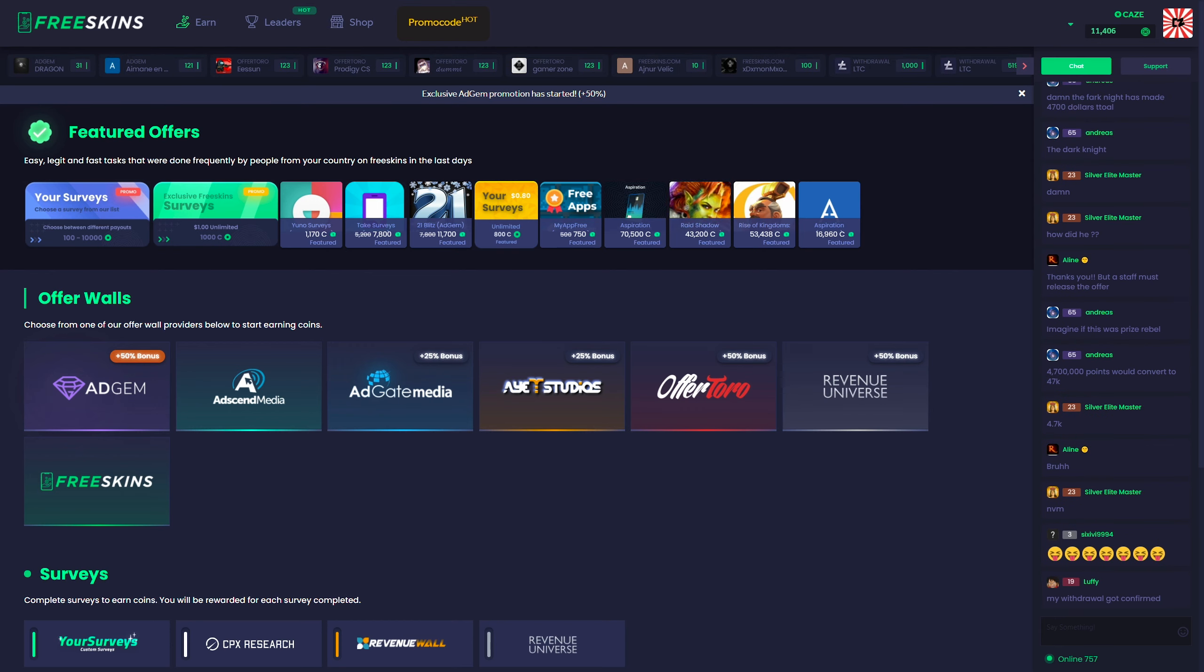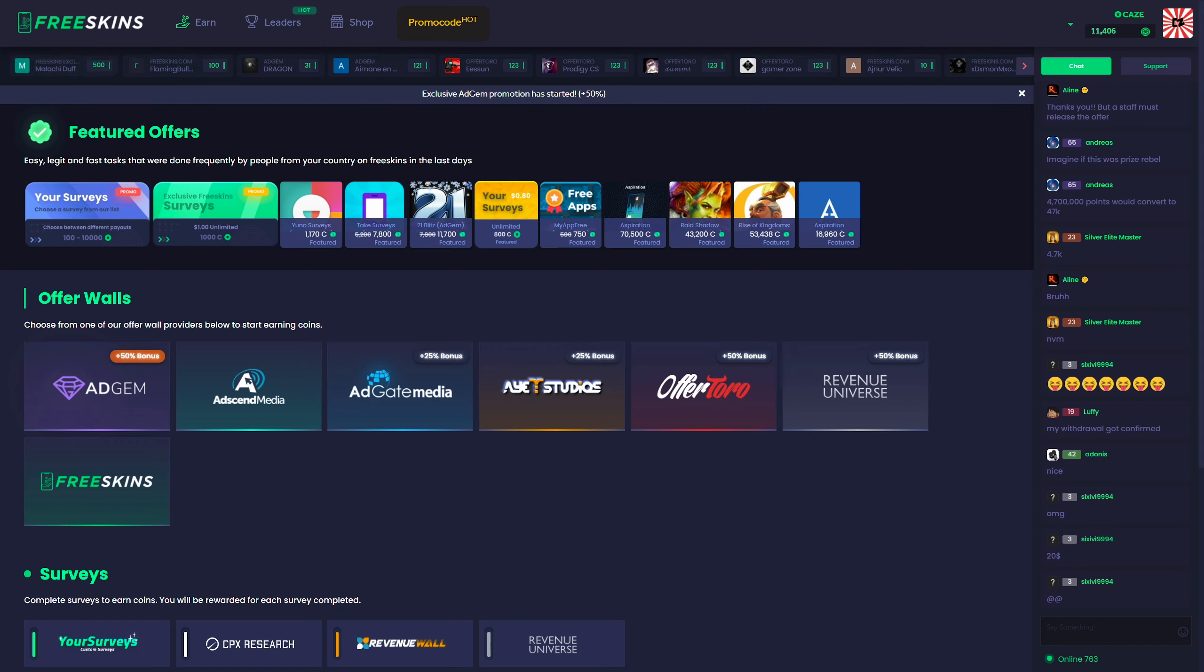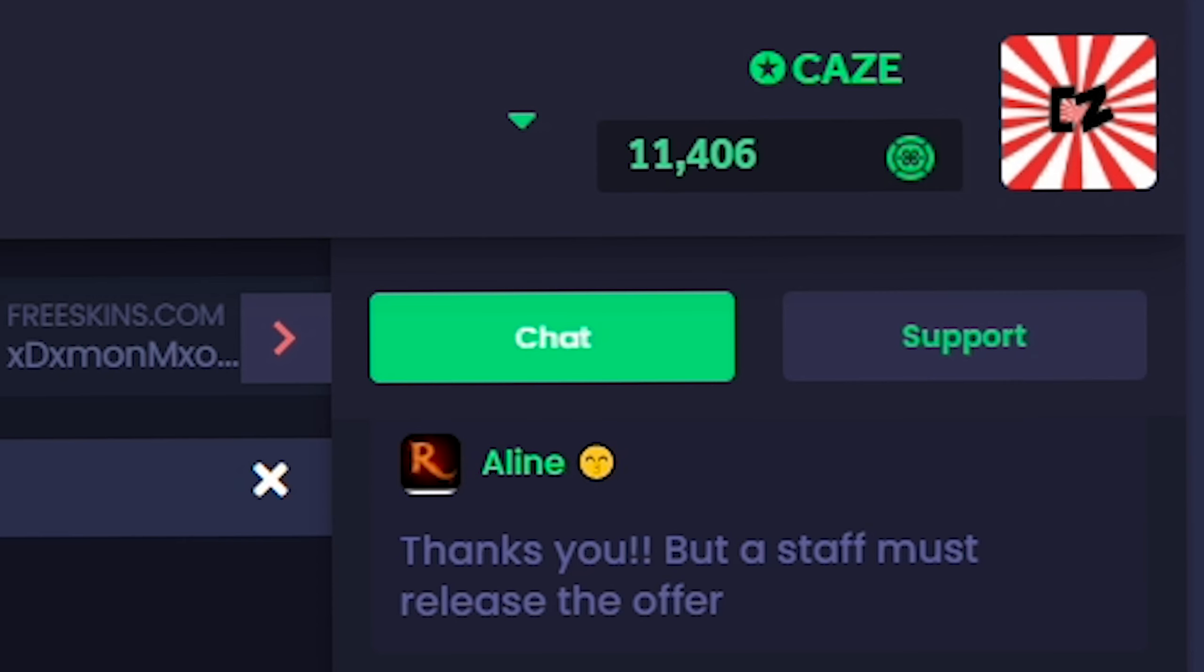In simple terms, FreeSkins basically gives you money every time you complete a task on their website. Every 1,000 coins you earn on the site is equal to a dollar, and you guys can see I've got 11,000 coins in my balance right now, so I have about $11 in my account.